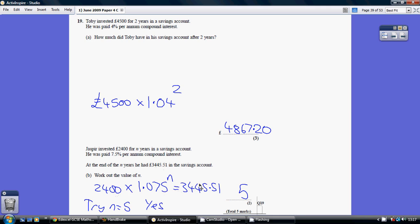So it's just trial and error. Okay, and once you actually try n being 5, so you do 2,400 × 1.075 to the power of n, to the power of 5, you do indeed get 3,445.51. So n, the number of years, is 5.